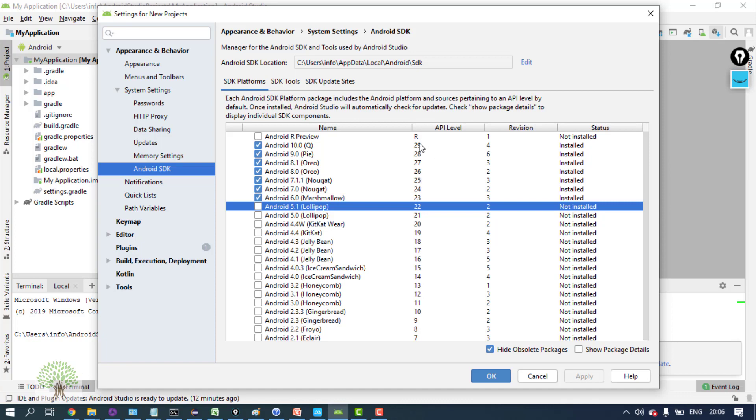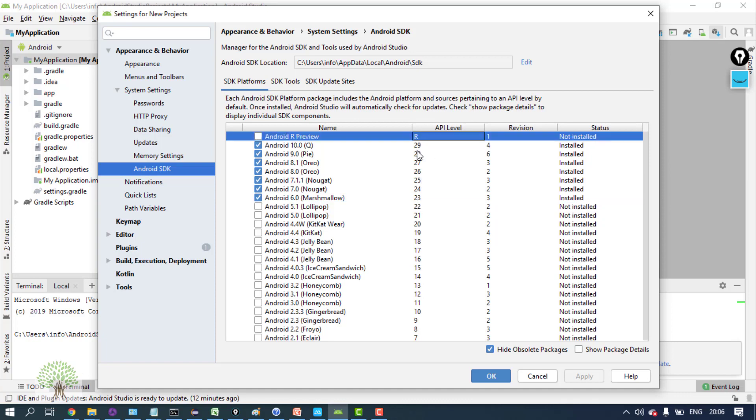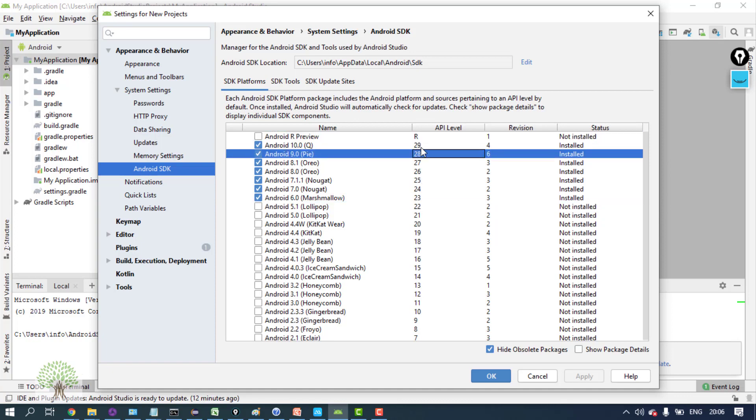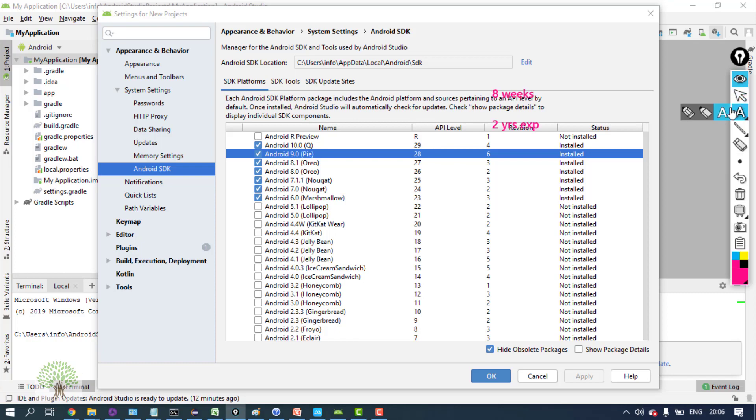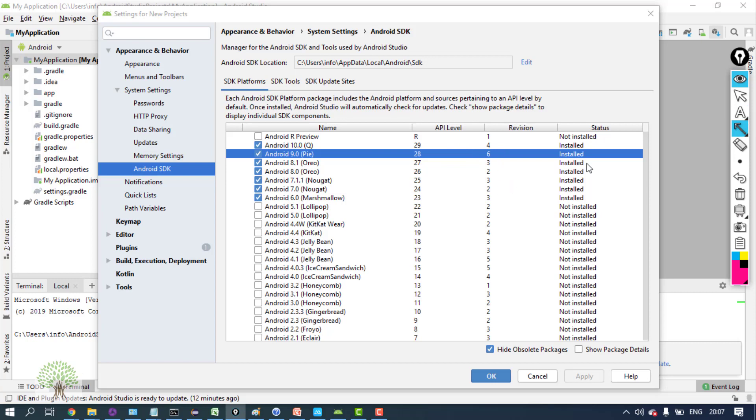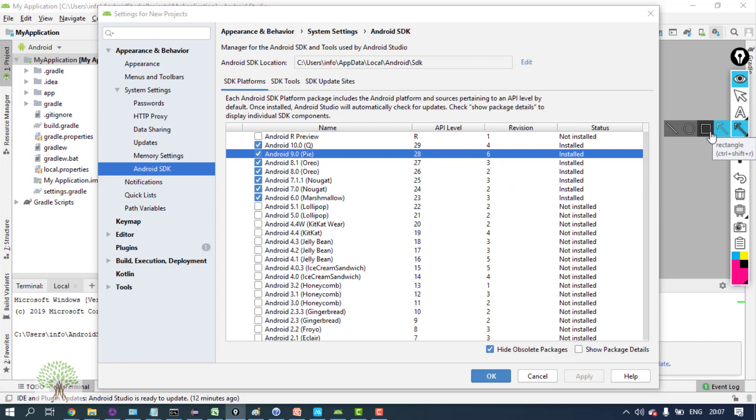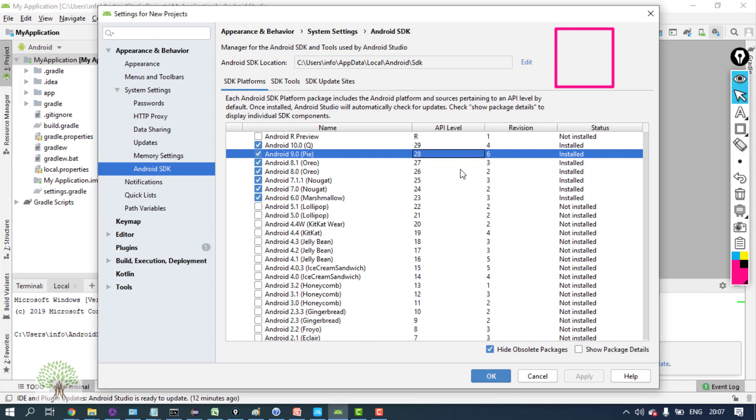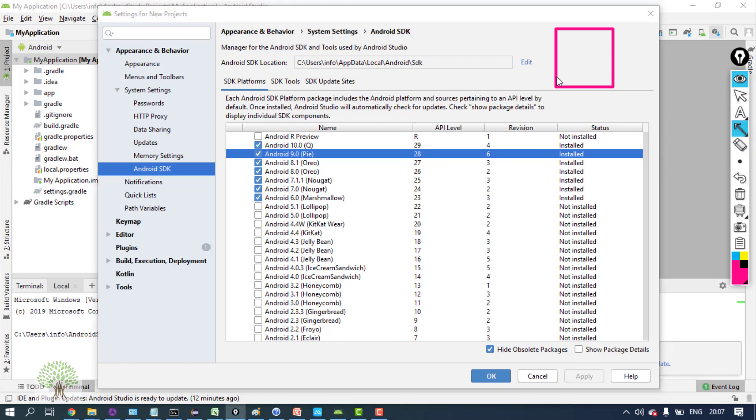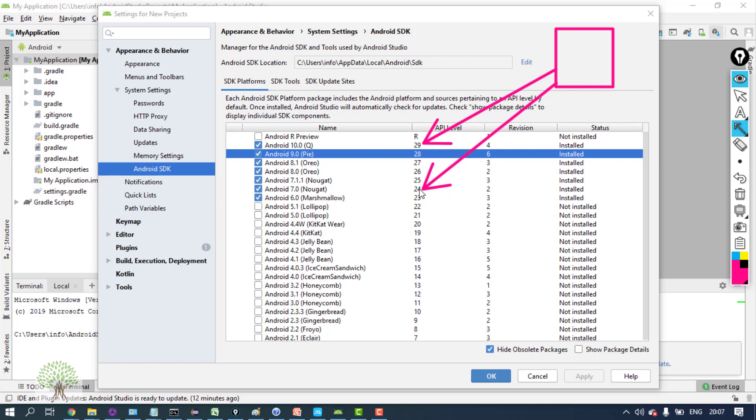As a developer, developers talk in terms of API level. Whenever you make an application, that application targets some API levels. Say I make an application, then the developer will say that I am targeting API levels from 24 to 29.